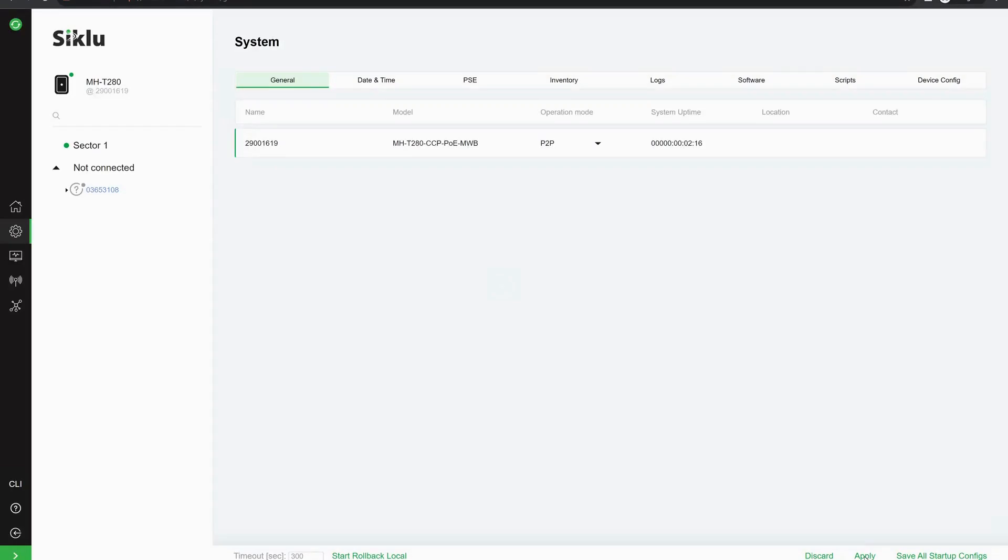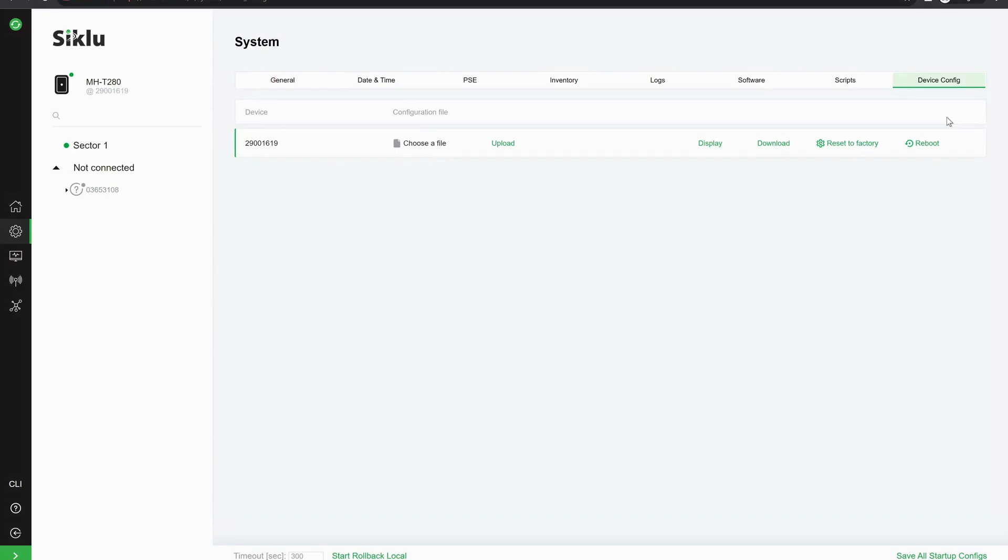I'm going to save all startup configs and I'm now going to do another device reboot. So I'm going to go to device config and I'm going to reboot.